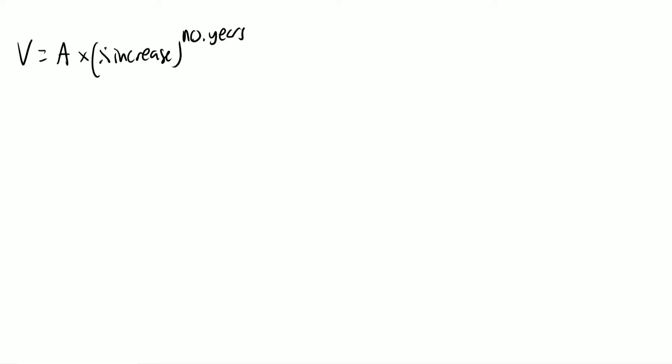So the question is, how do we find out this percentage increase? Well, if it's interest, it means it's going to be increasing.